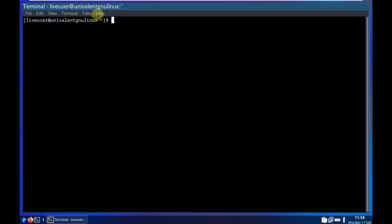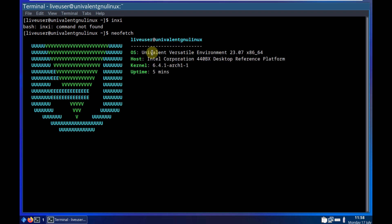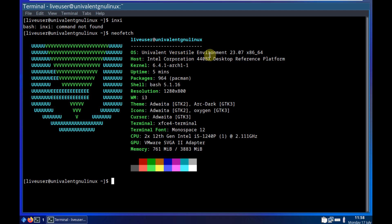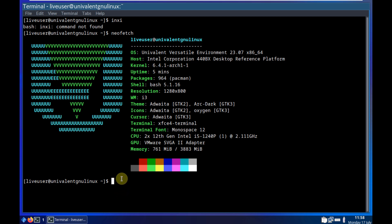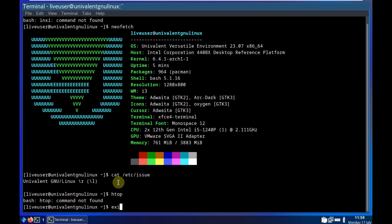Let's open the terminal. The terminal version is 1.0.4. Let's type the 'inxi' command — command not found. Maybe Neofetch is installed. The output shows the operating system is Univalent Versatile Environment 23.07 — I think that's July 2023 — and the kernel version is 6.4.1. In order to change display settings you need to type some commands, but I'll leave it. 'head' doesn't seem to be available either, so let's exit.